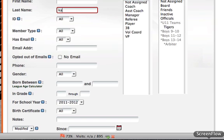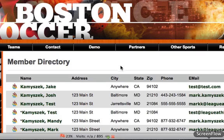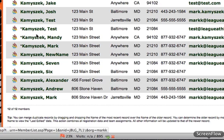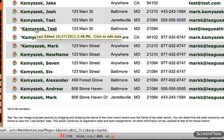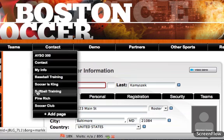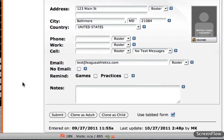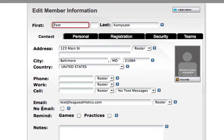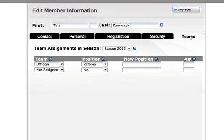If we take a look at myself here, we'll notice that parents have the asterisk next to their name. I'll click on test here and then we'll find my member record. To assign myself or a coach to a team as a manager, we're going to go all the way over to the right and click on the teams tab.